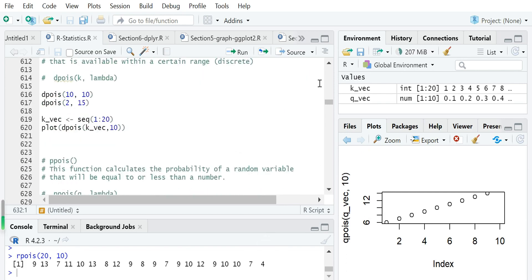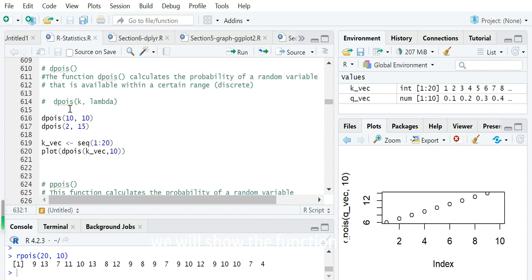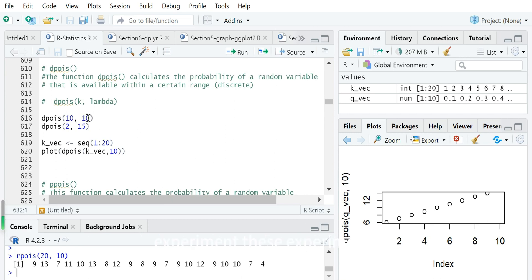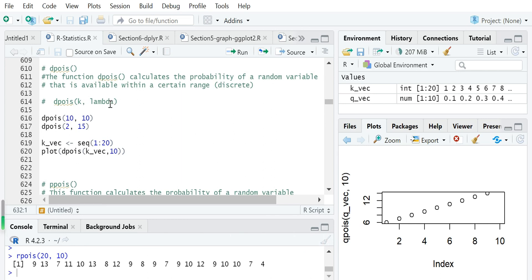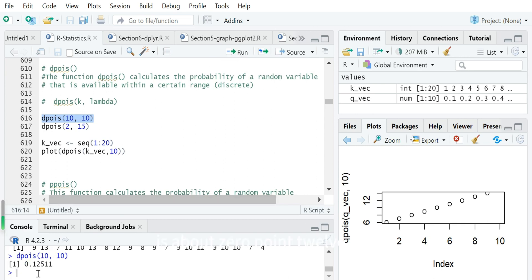First, we will show the function dpois. This calculates the probability of a random variable occurring a specific number of times. For example, dpois(10, 10) gives the probability of occurring 10 times in a Poisson experiment where the average occurring count for the time interval is 10. The function uses arguments k and lambda (where lambda here is actually mu). So dpois(10, 10) is about 0.125.